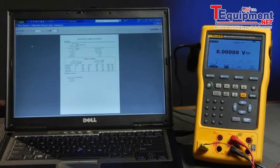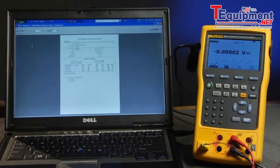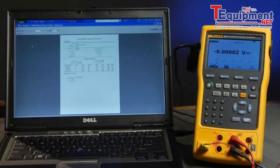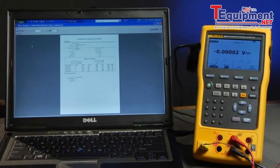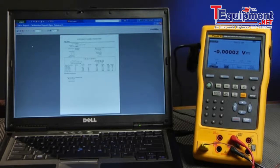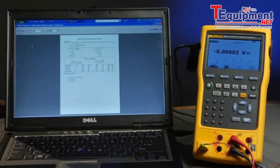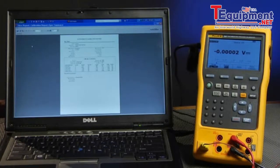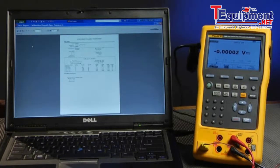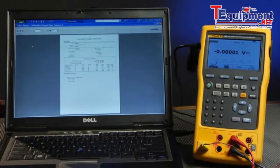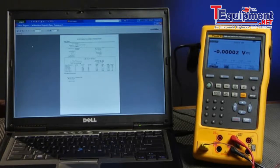We've gone full circle. We've created a tag in DPC track 2 software, loaded into the Fluke 754 documenting process calibrator, documented the results of the transmitter using a tag that was downloaded, uploaded the results back to DPC track 2 software, reviewed the results, and printed a report.